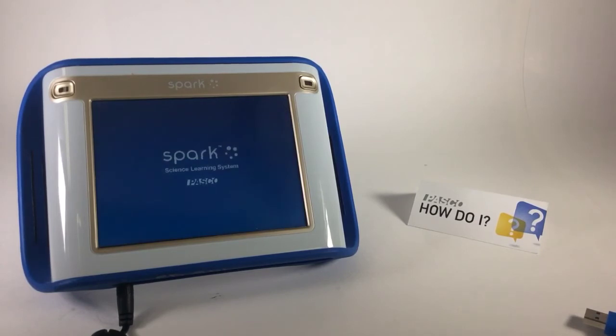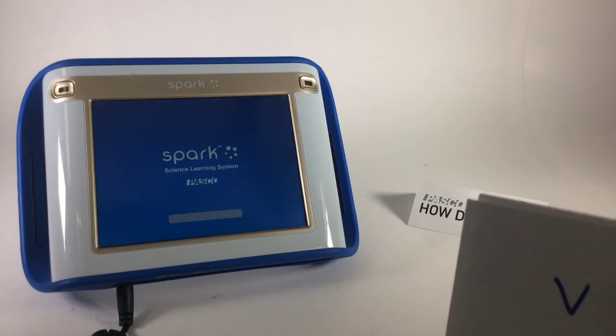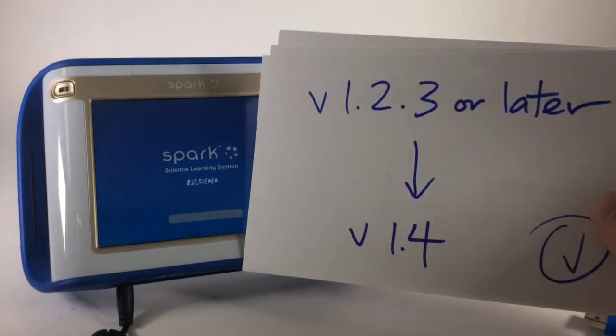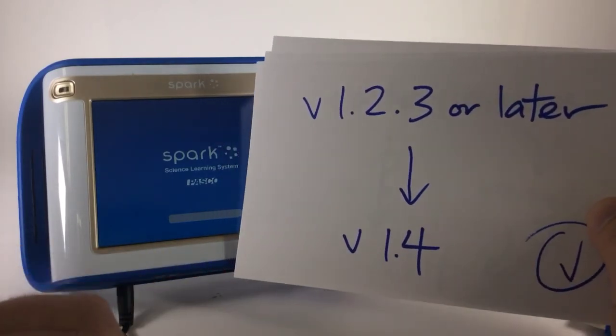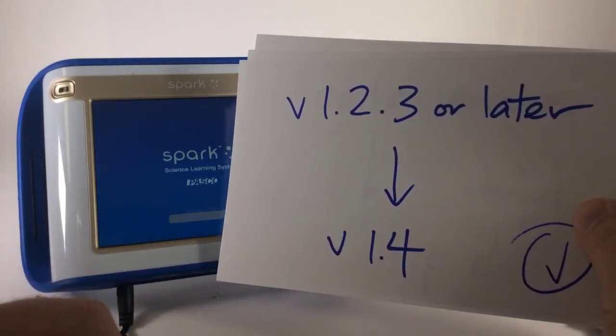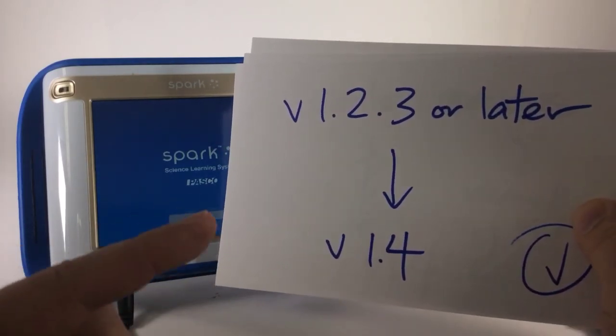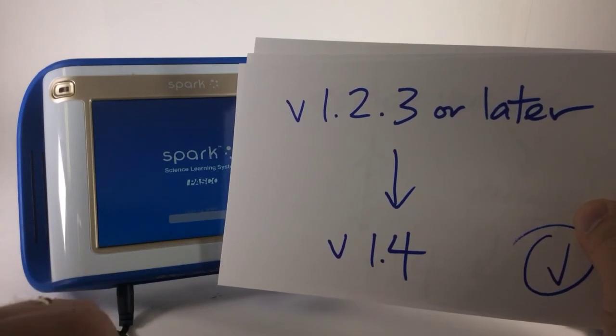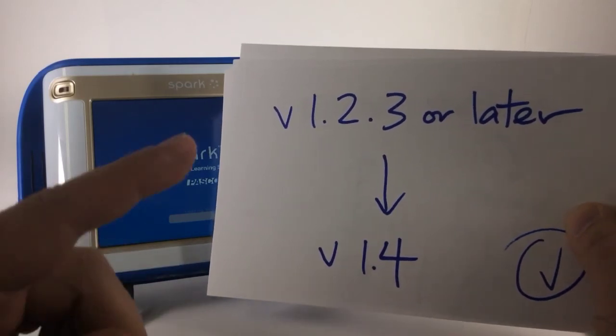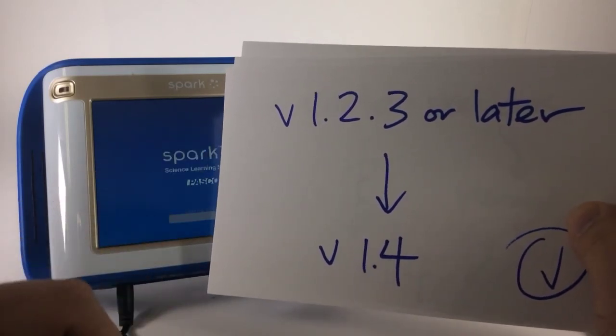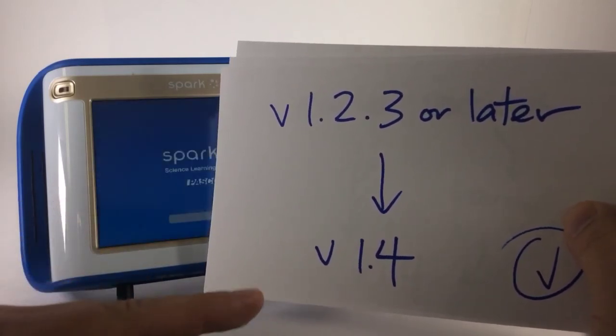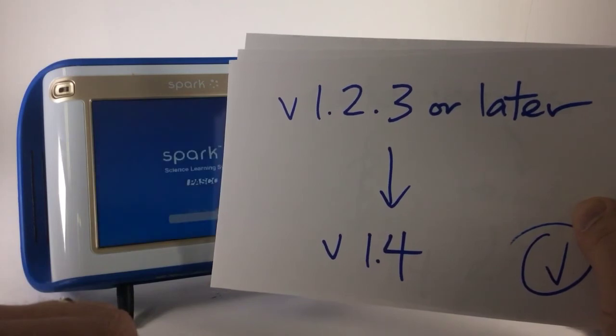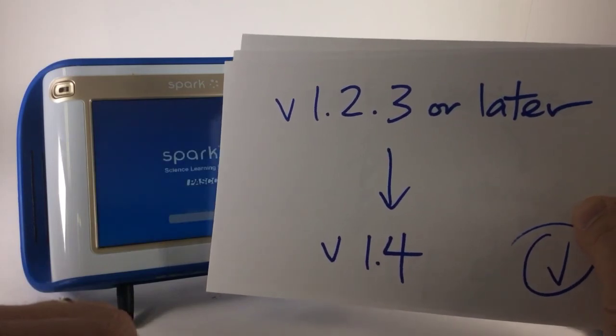While I'm waiting for that to reboot, let me note that this update process works well for more recent versions of Spark. If you're making not a very big jump in firmware from something like version 1.2.3 or later to the latest version 1.4, this process works nicely.